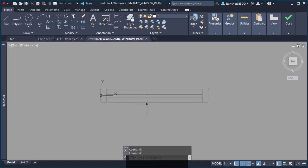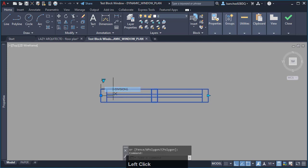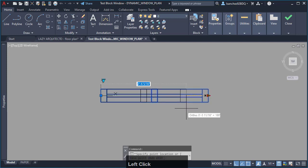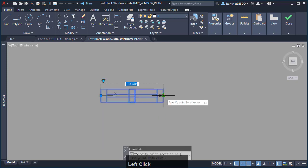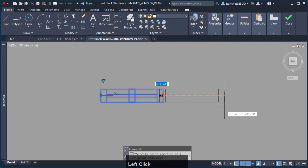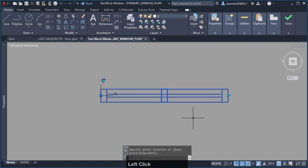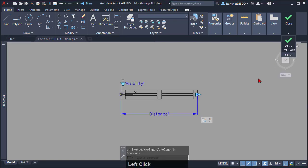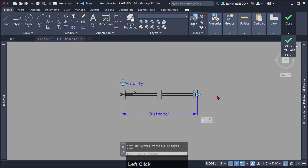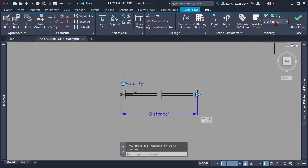As you can see, your dynamic block window works perfectly. And we are almost done. We only need to do our 3 divisions window block, so go ahead and select it.